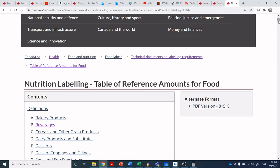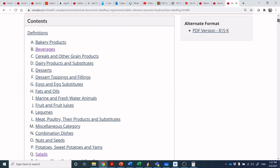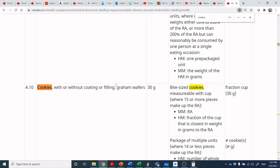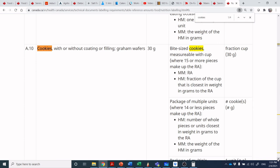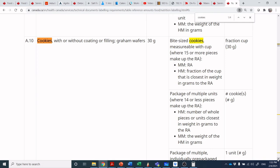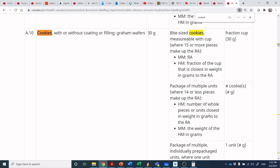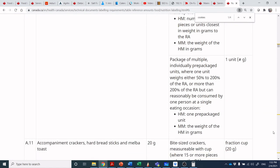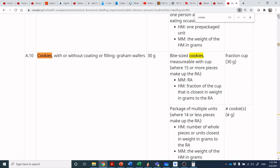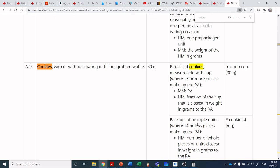Let's jump to the reference tables in the Guide to Food Labeling for Industry. I'll use Control+F to search for 'cookies.' Cookies with or without coating or filling: the reference amount is 30 grams. For bite-sized cookies measurable with a cup, you'd use a household cup measure. For packages with multiple units, you declare by unit or piece count. So you'd make the unit count as close to 30 grams as possible, or for tiny bite-sized cookies, measure by a household cup.